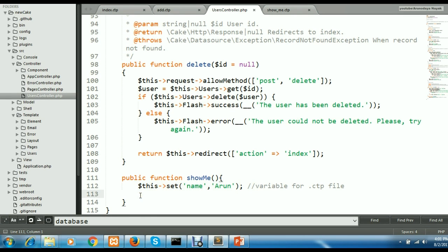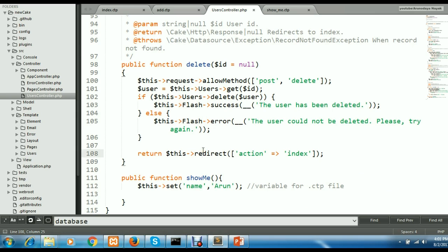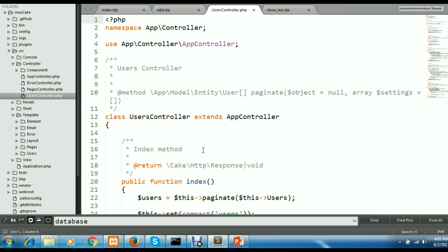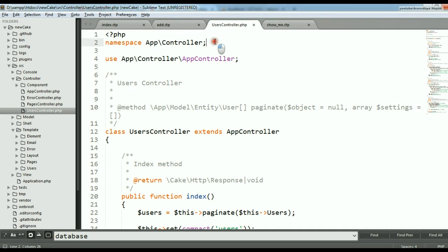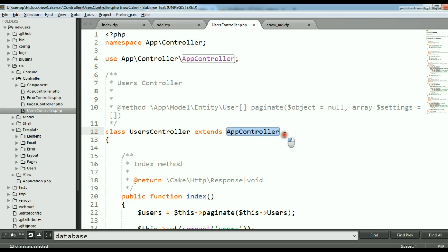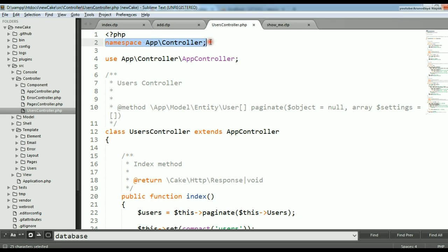In this way you can create different functions and communicate between them. Before going further in the controller, there is something called namespace. At the beginning of the controller file, there is a namespace declaration because I am working in the controller. I am extending a class called AppController, so I have to write 'use AppController'. The use statement is used to bring in a particular class, and namespace is used to segregate your classes into different namespaces.